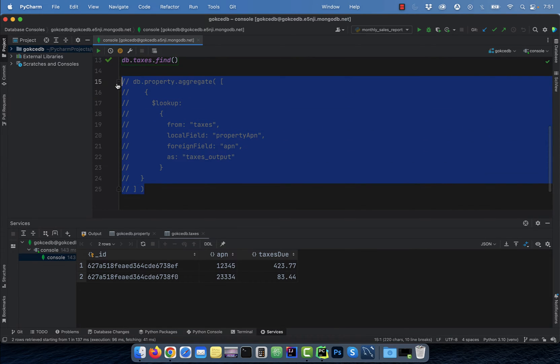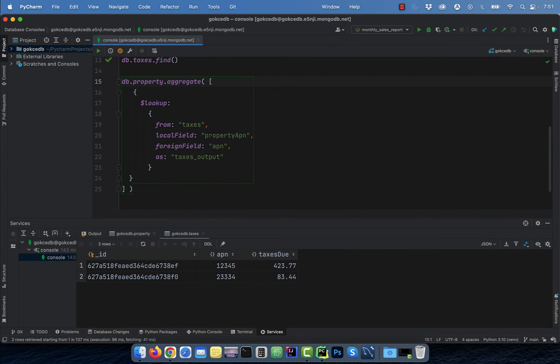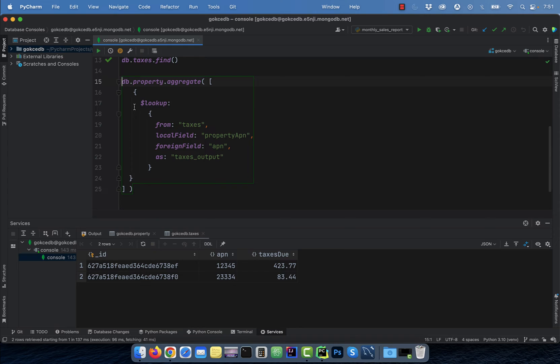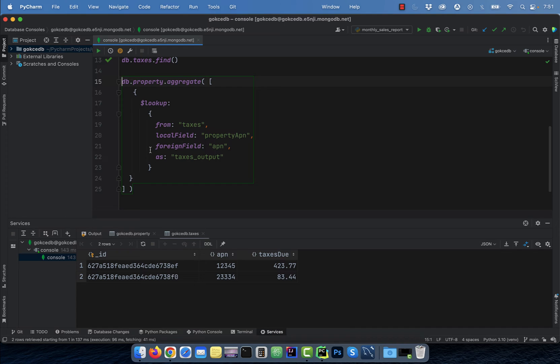Finally, to join these two collections together, I'm going to use the aggregate method with the lookup operator. Here, I'm running an aggregate method on the property collection and specifying the taxes collection in the from field. I'm also setting the local field as property APN and foreign field as APN.